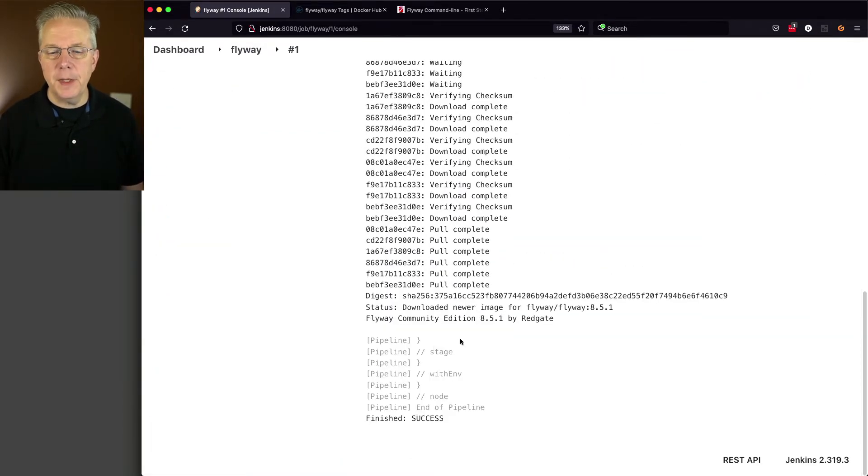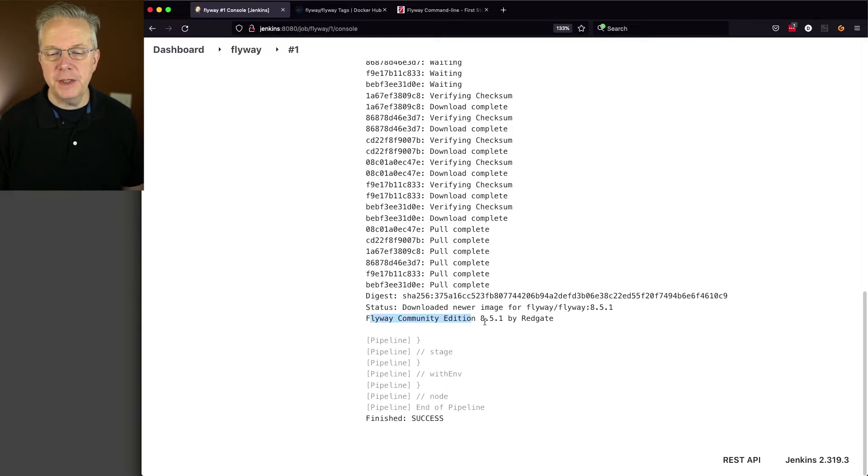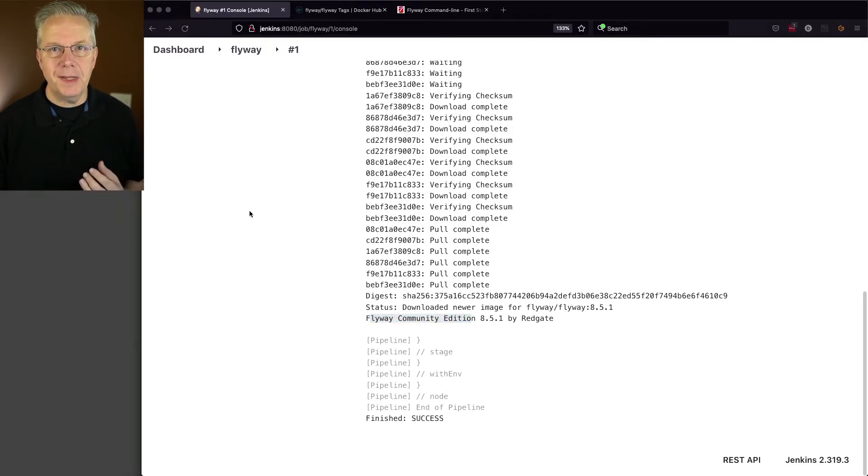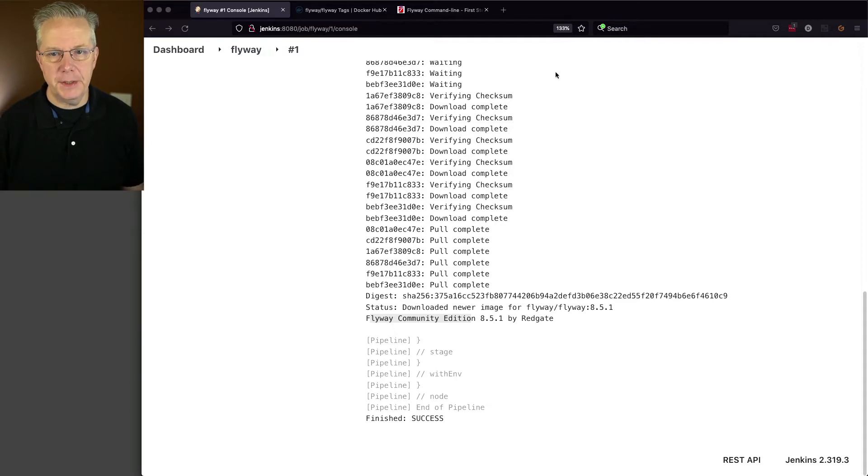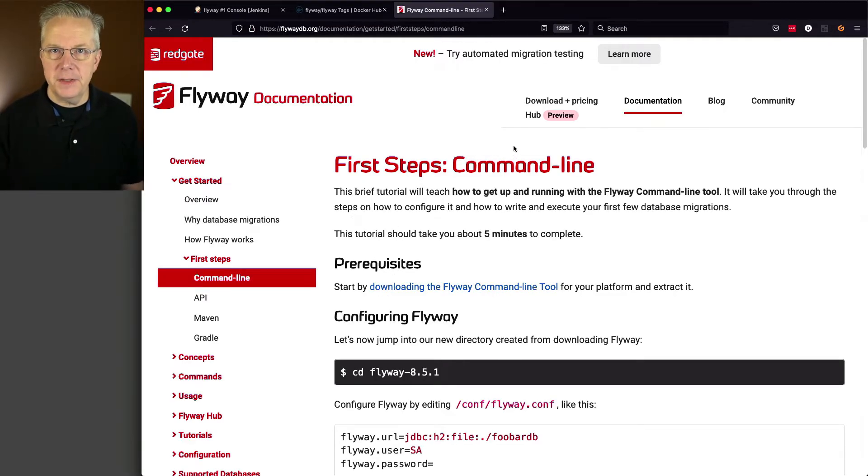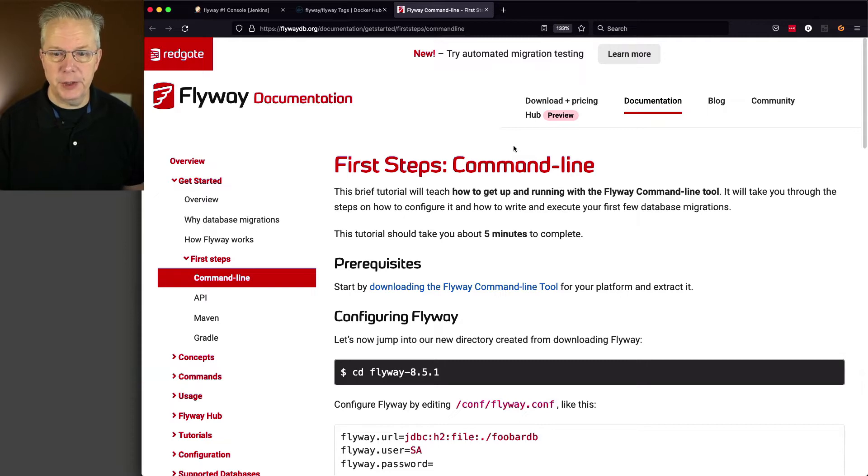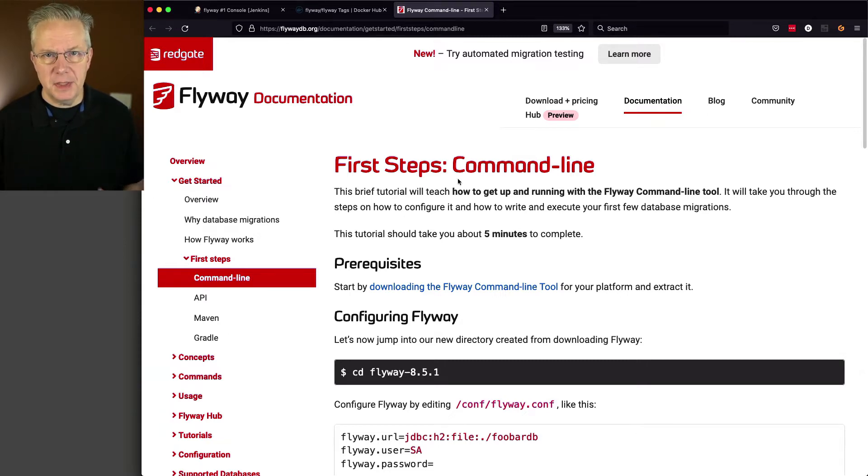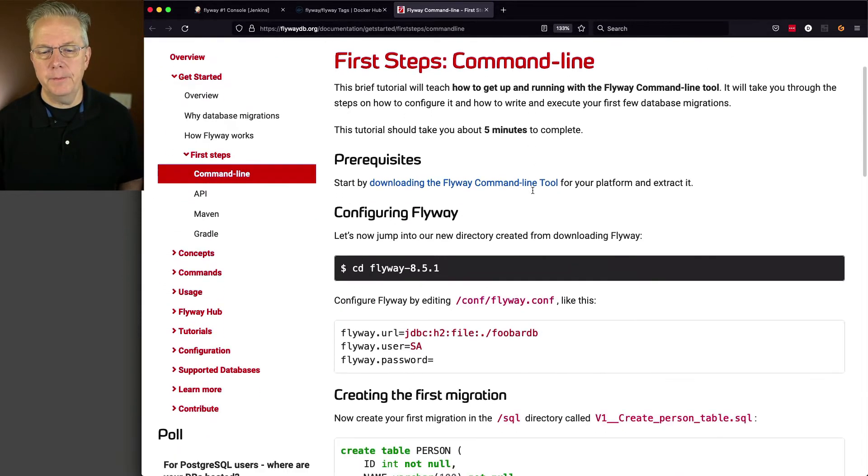And we can see here from the output from version that we have Flyway Community Edition 8.5.1. Next up, let's take a look at the Flyway documentation. And the link for this documentation is also down in the description.